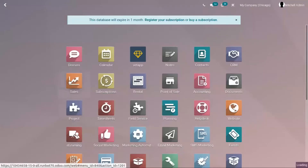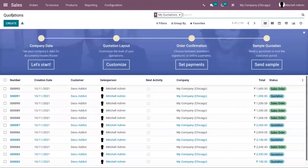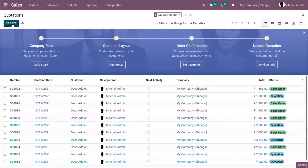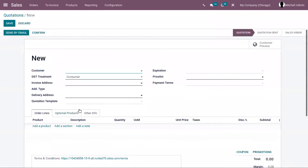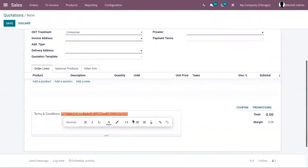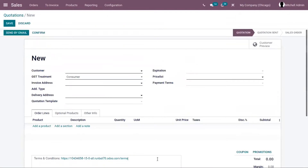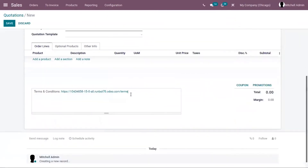Now if you open sale orders or quotations and create a quotation, you can find the URL of the terms and conditions that we have set as default from the configuration settings. You can also add your own terms and conditions below.